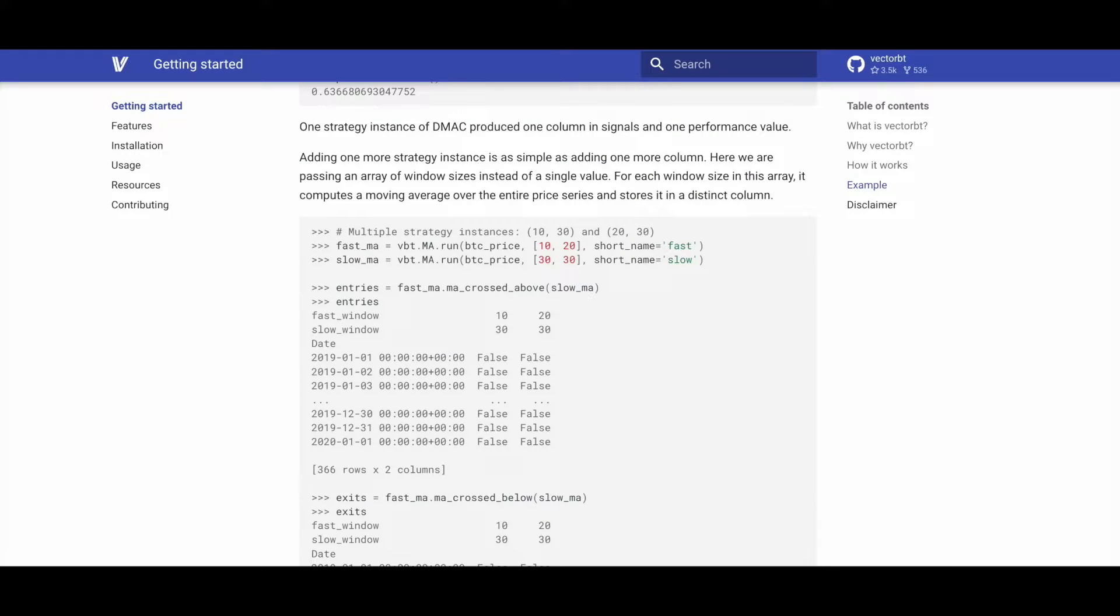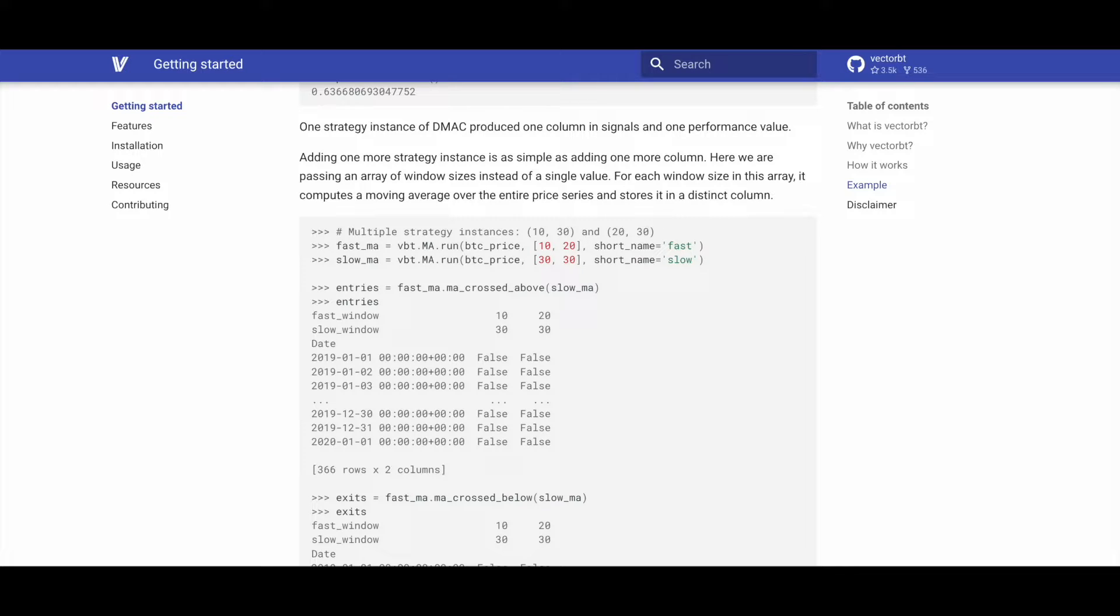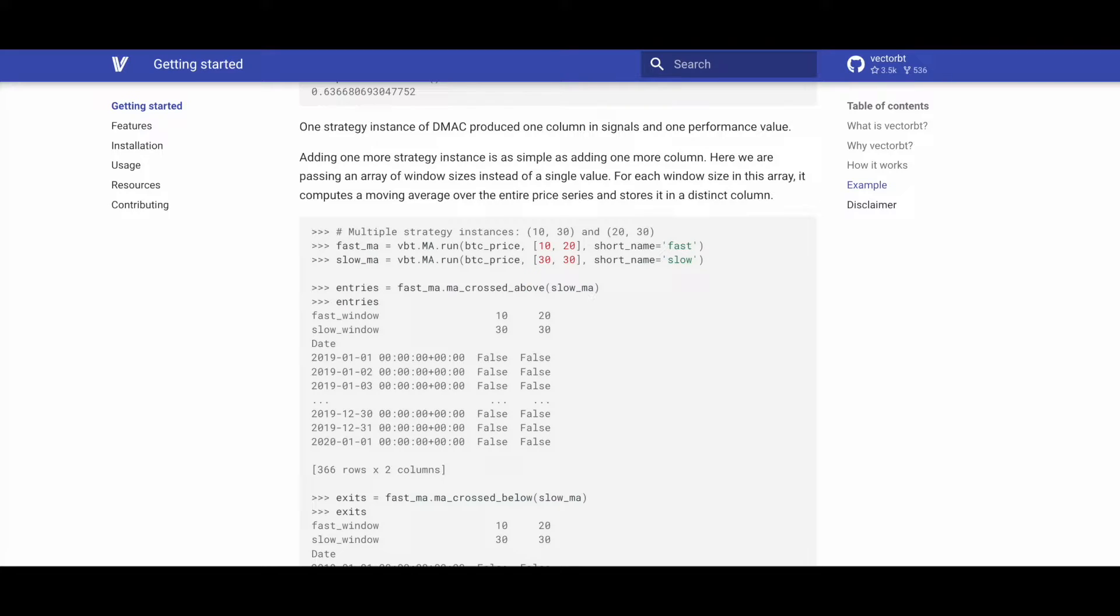For DMAC, each strategy instance results in a signal column and the corresponding performance value. Adding more instances is achieved by adding columns, where an array of window sizes is passed instead of a single value. The code computes moving averages for each window size over the entire price series, storing them in distinct columns.